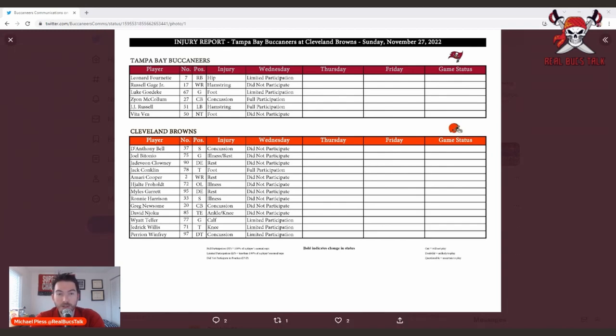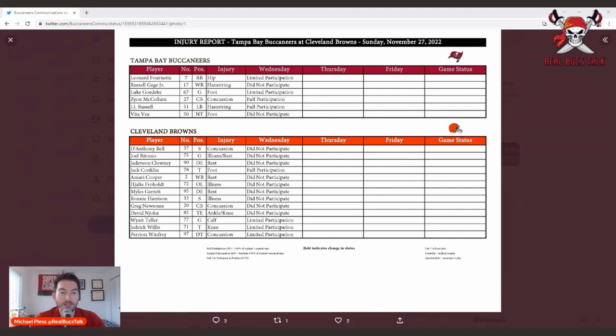The good news is you don't see Julio Jones or any of the other skill position guys on the injury report, which is always a positive. That means guys are starting to get back to 100 percent.